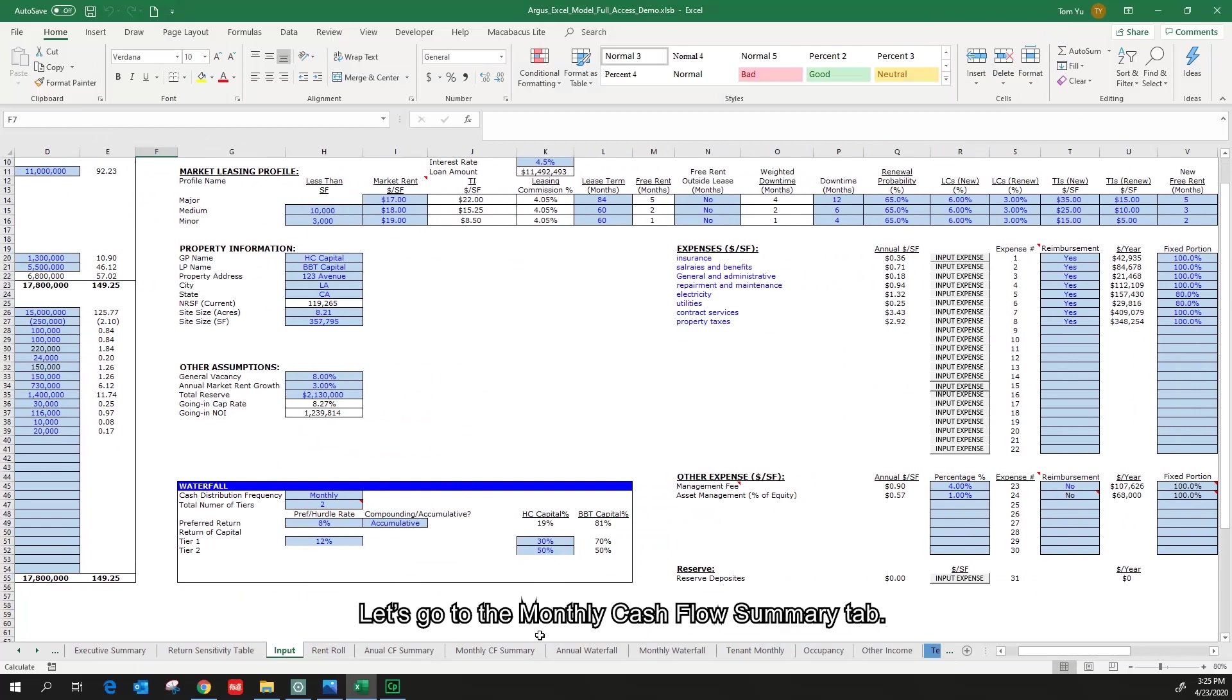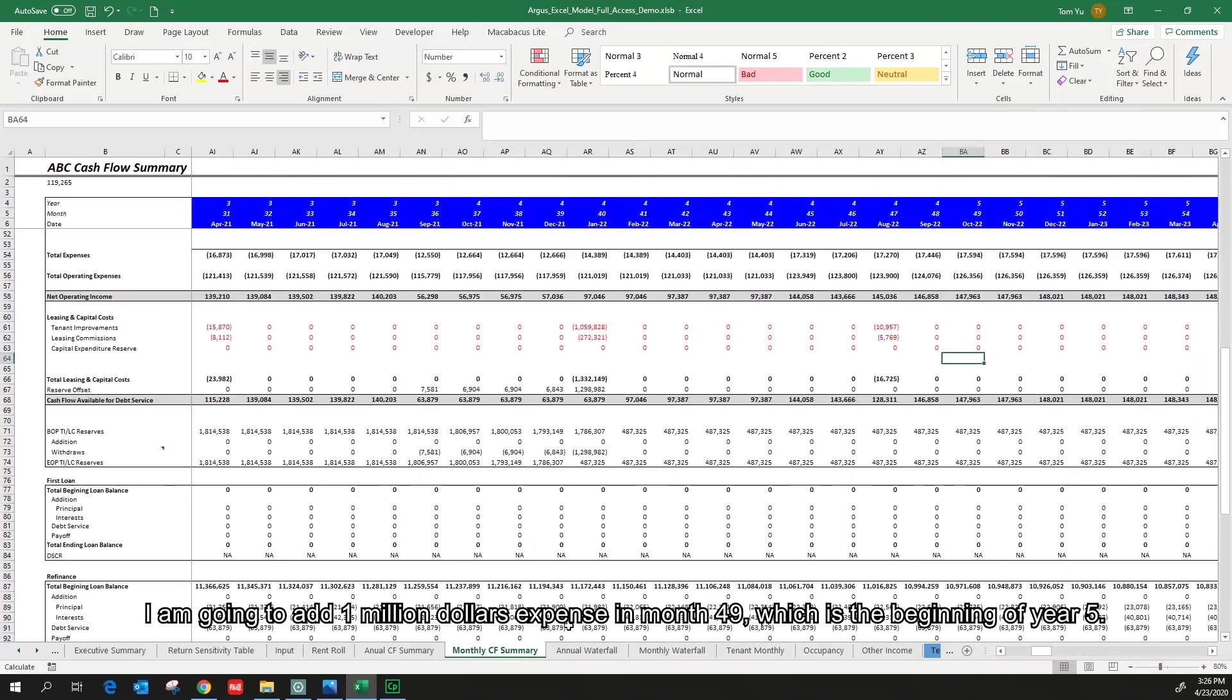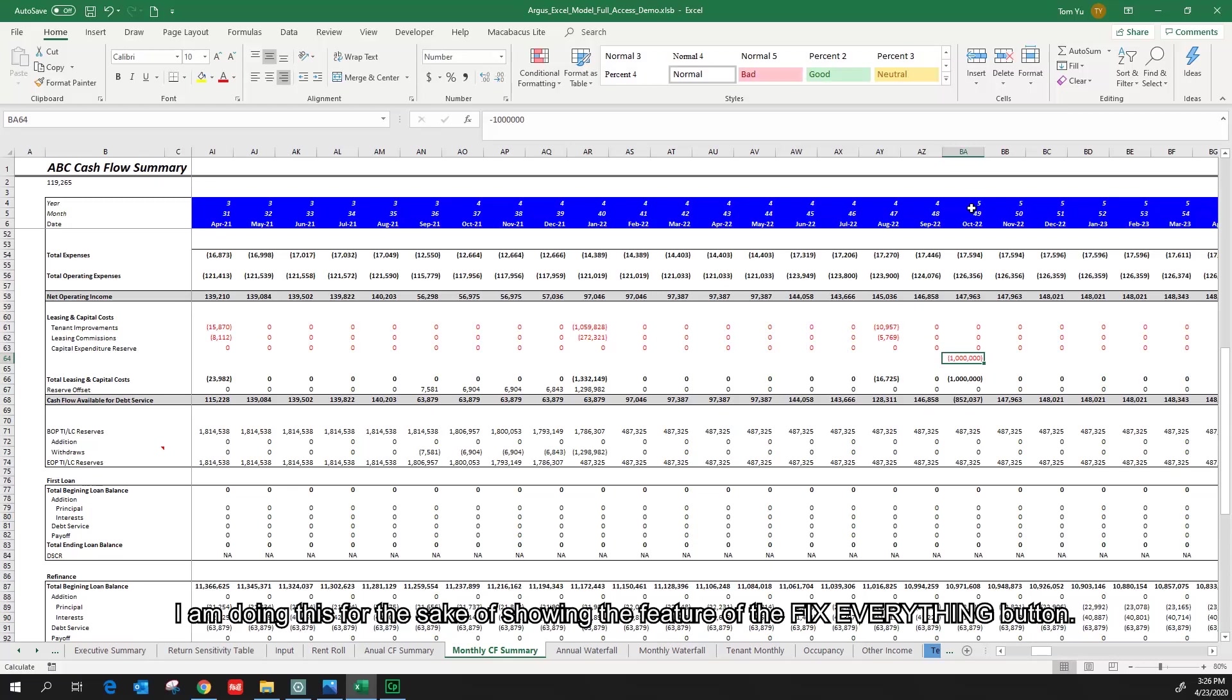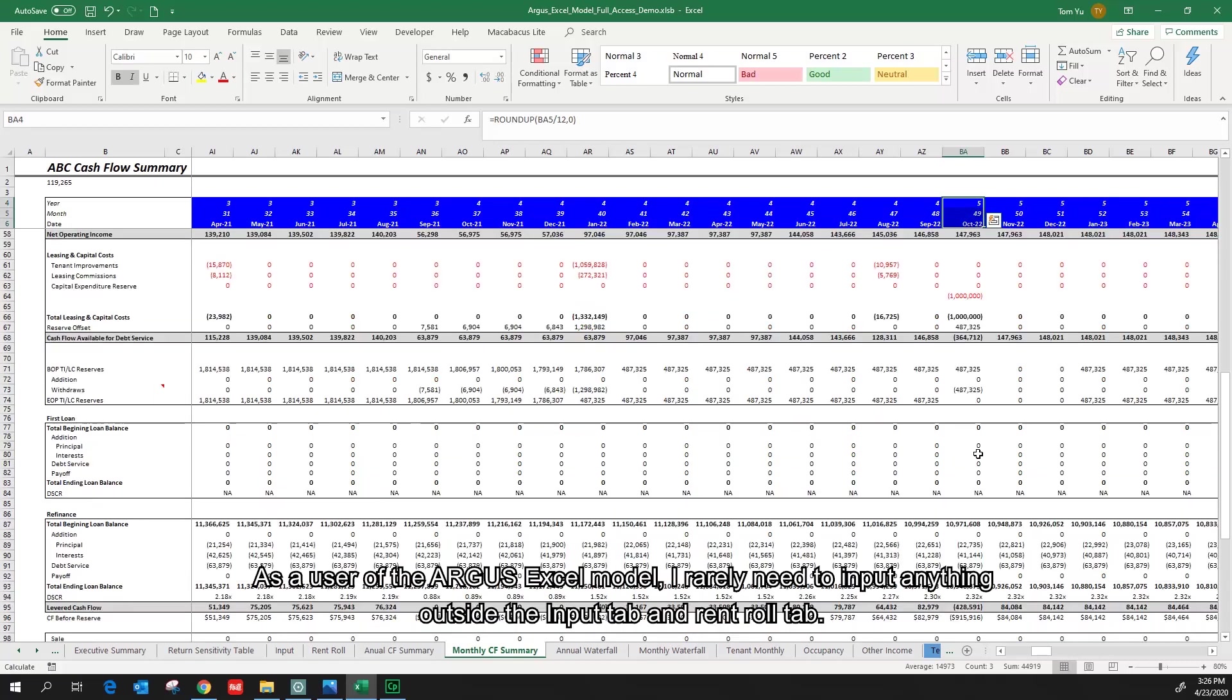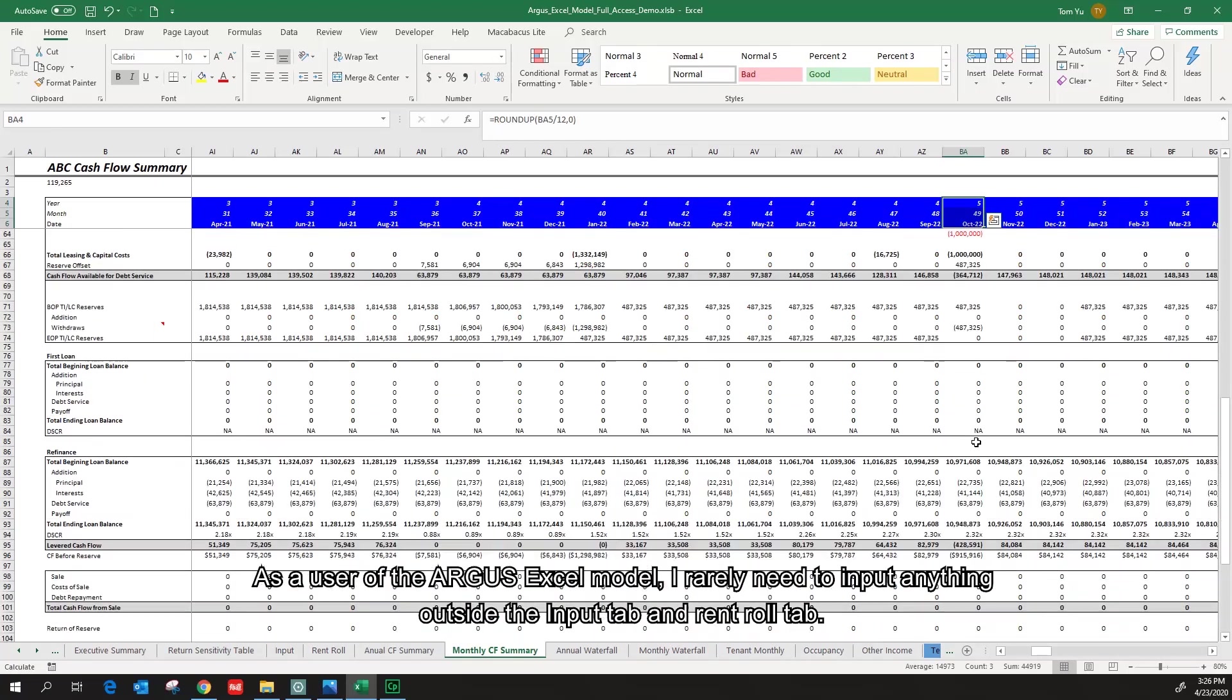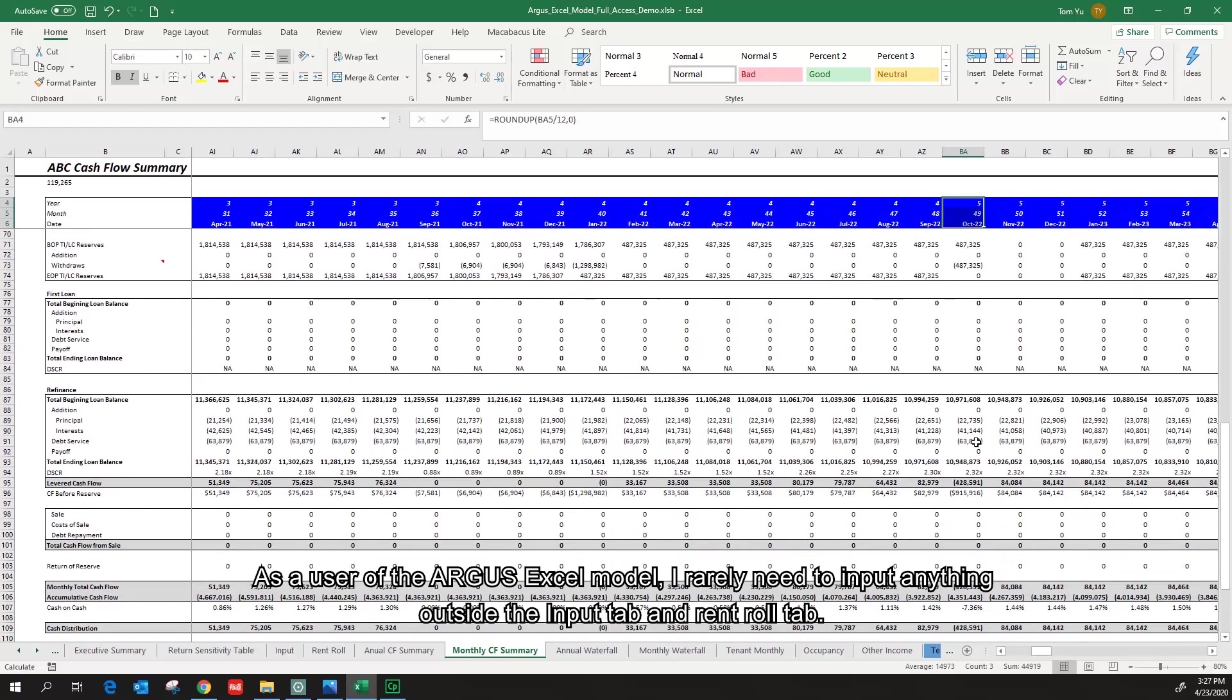Let's go to the monthly cash flow summary tab. I'm going to add 1 million dollars expense in month 49, which is the beginning of year 5. I'm doing this for the sake of showing the feature of the Fix Everything button. As a user of the Argus Excel model, I don't really need to input anything outside the input tab and the rent roll tab.